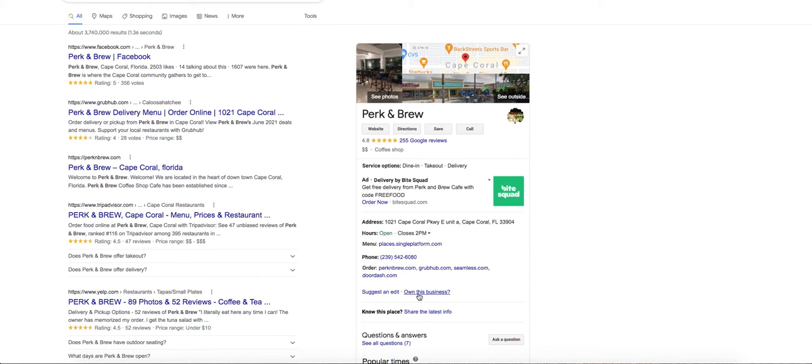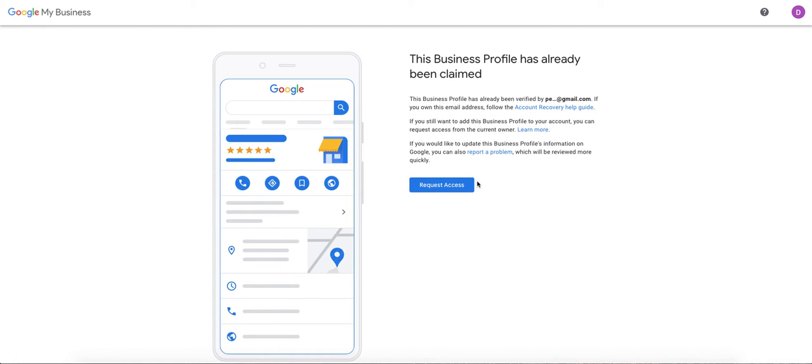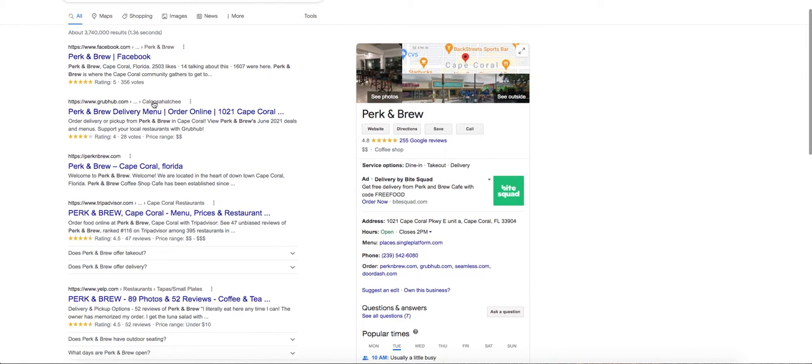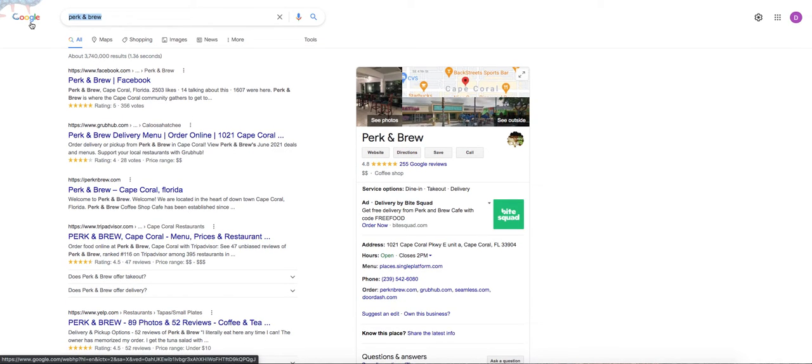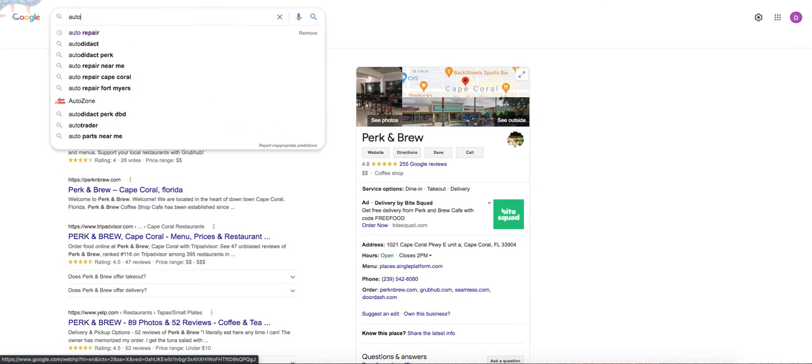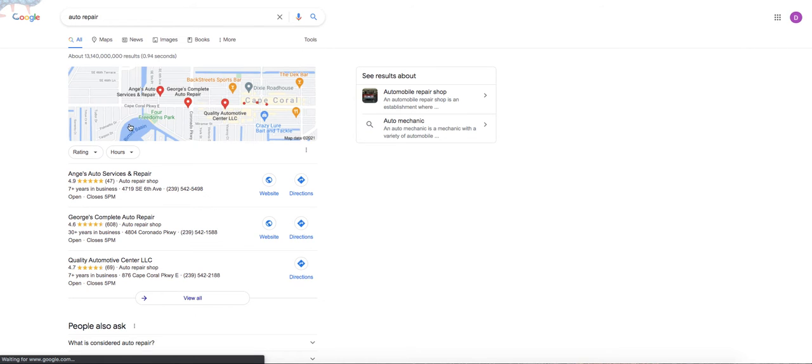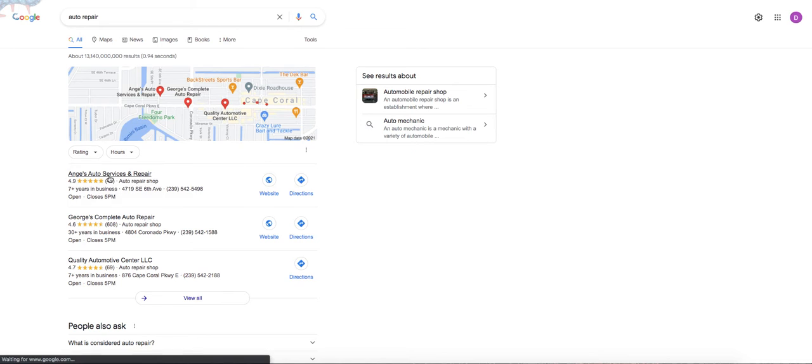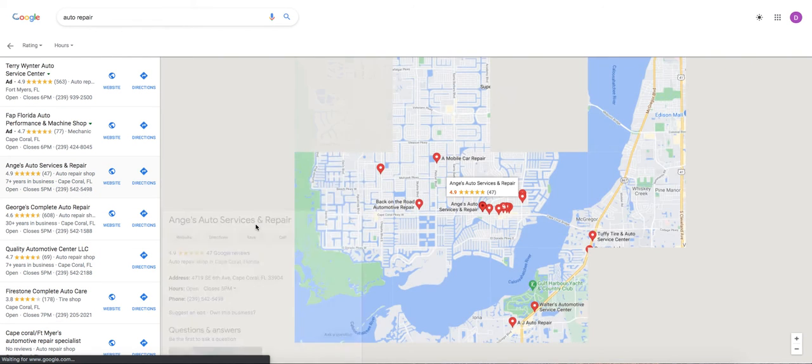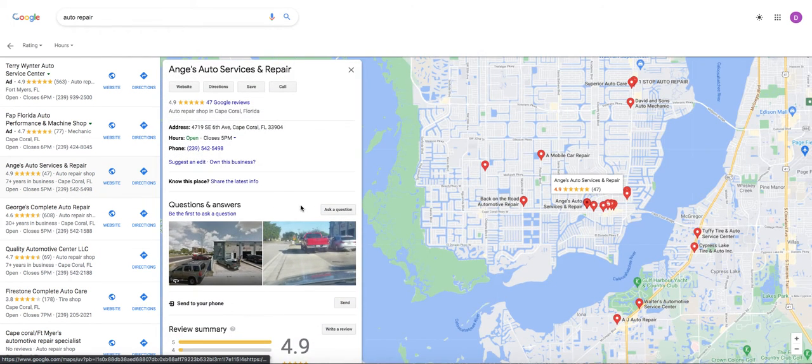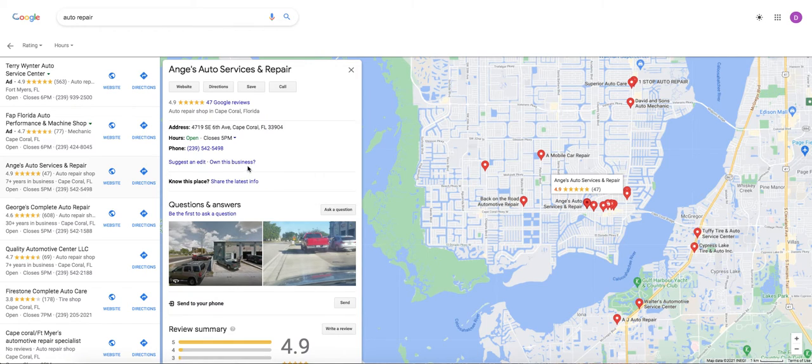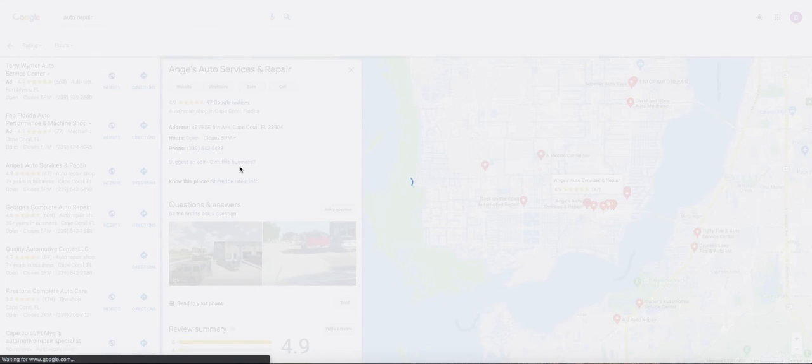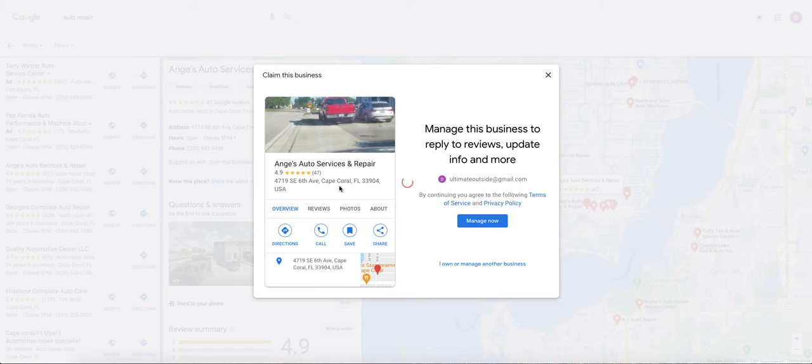This one is already claimed. So when you try to do it, it's going to come up as request access because someone already claimed the business. But if you wanted to find, let's do an example of one that isn't claimed already. So if your business is not claimed, let's pick the first one. Angie's is also down the road from us. You can essentially go to this and see what the process would be.